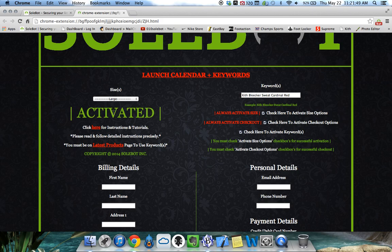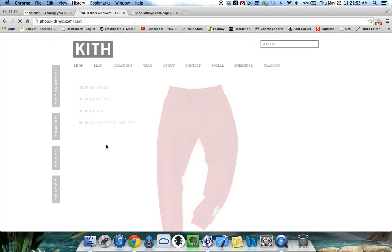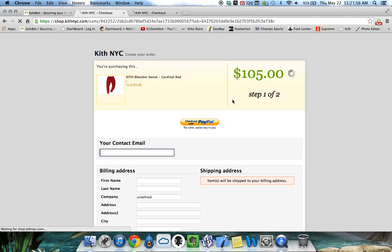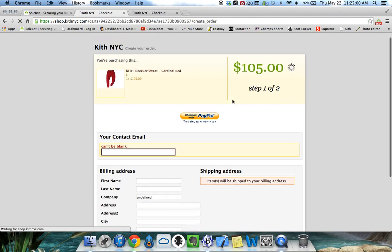You're going to select Begin and the bot is now activated. All you have to do is head over to Latest Products and watch as it automatically adds the Kith Bleecker Sweat to my cart and automatically takes me to checkout.